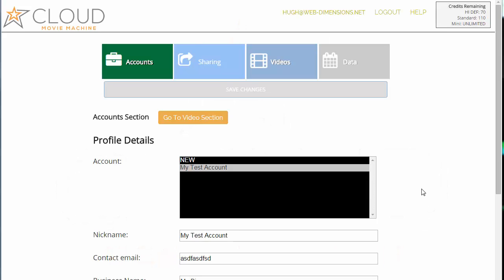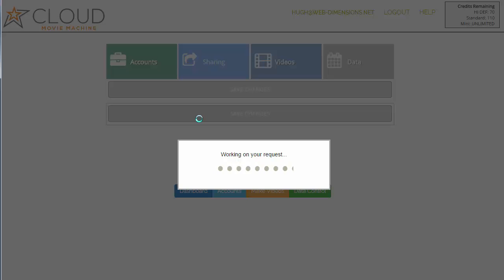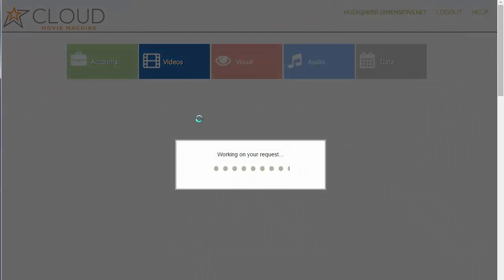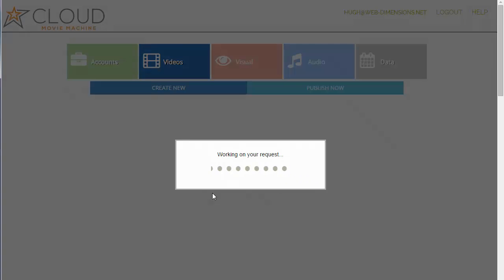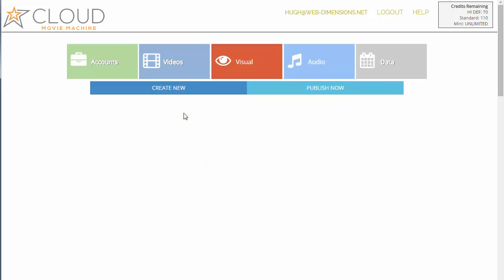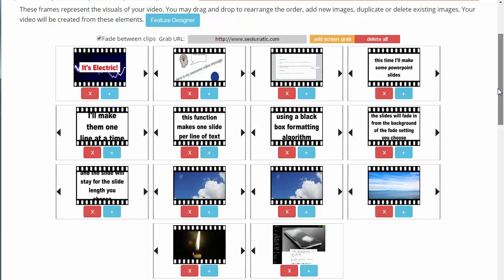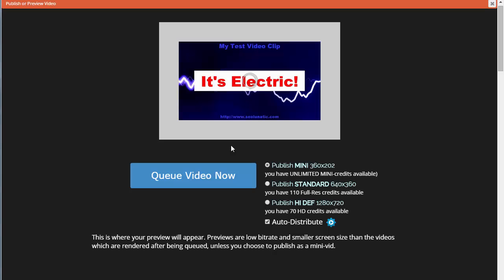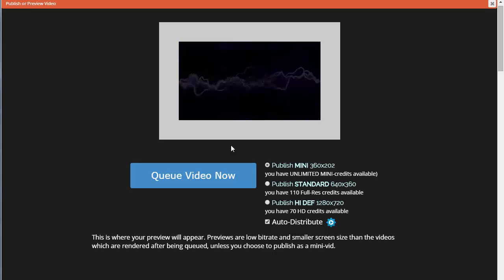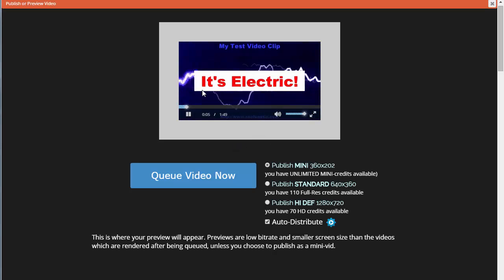Hey guys, in this video we're going to look at how we might want to add our audio to our video. Let's go back to the video section and select that video I've been playing around with for the training. I have quite a number of slides from a few tests, so I'm going to delete a few of them.